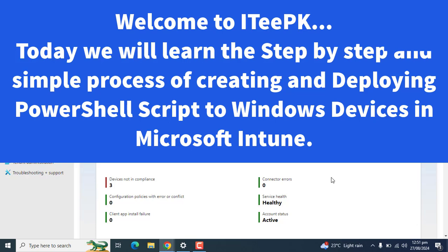The Intune PowerShell script deployment is done using the Intune management extension agent. Intune management extension agent will check every hour with Intune to see if any changes have been made to the script or if any new script is assigned.